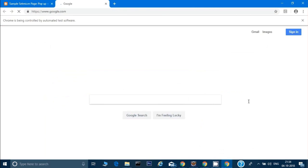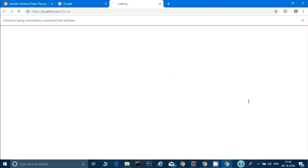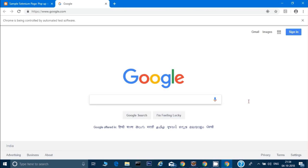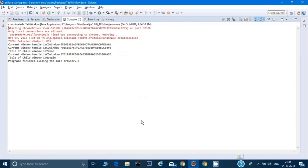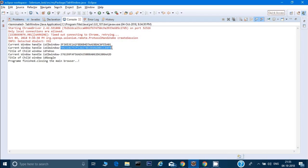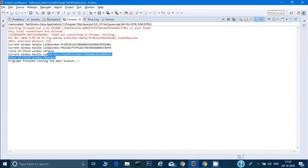The program has opened the window, opened the first link, opened the second link, printed the title, and closed both tabs. In the console, we can see: first, the parent window handle was printed and skipped; then it switched to Yahoo and printed the title as 'Yahoo'; then it switched to the Google tab and printed 'Google'; then the program finished and closed the main browser.